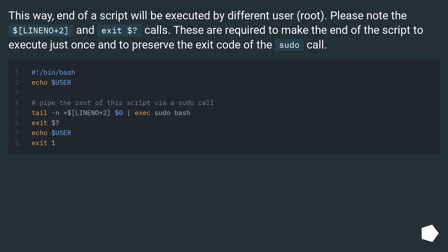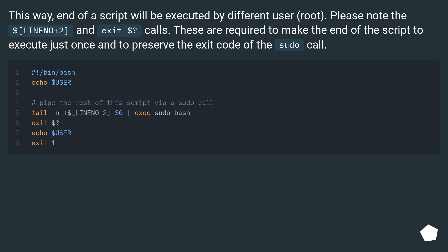This way, end of a script will be executed by different user root. Please note the $LINENO plus 2 and exit $? calls. These are required to make the end of the script execute just once and to preserve the exit code of the sudo call.